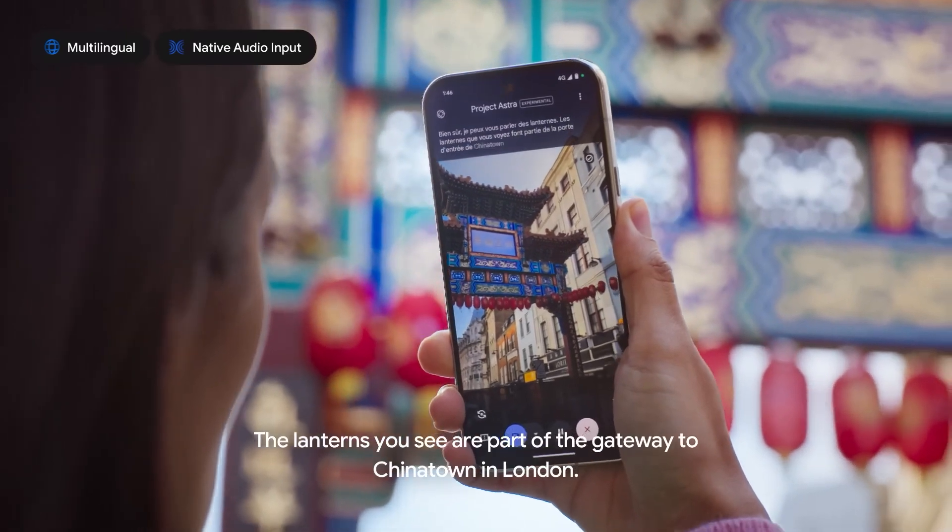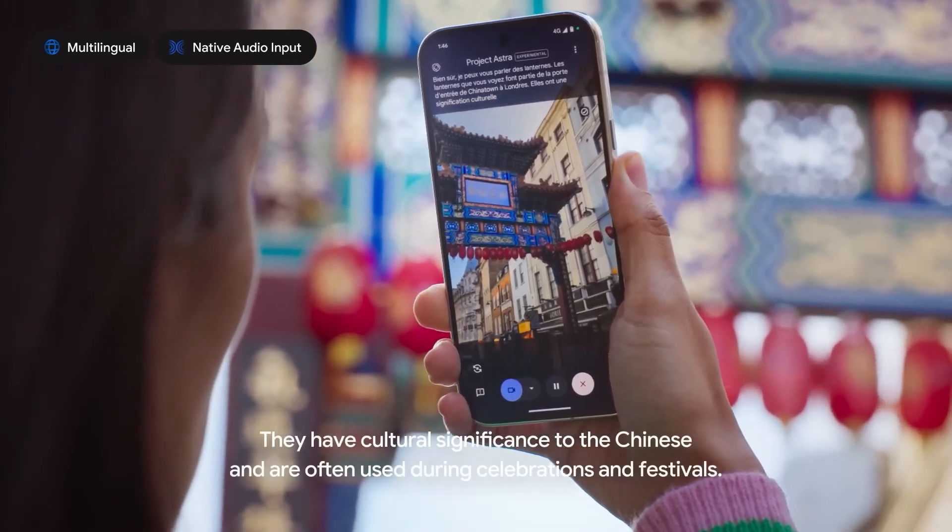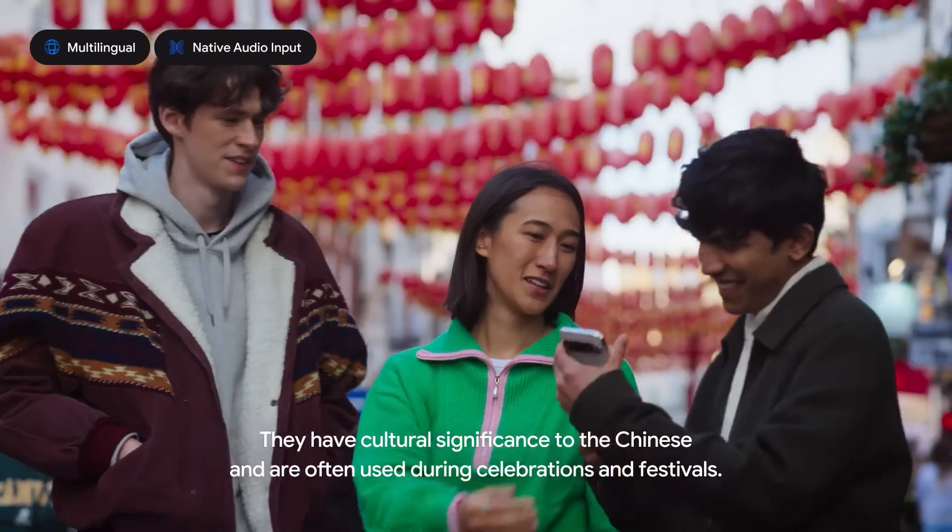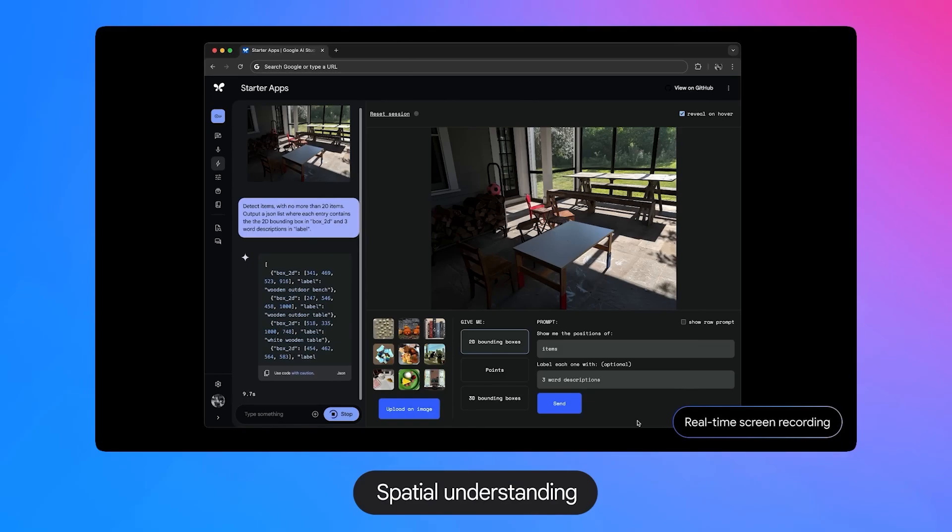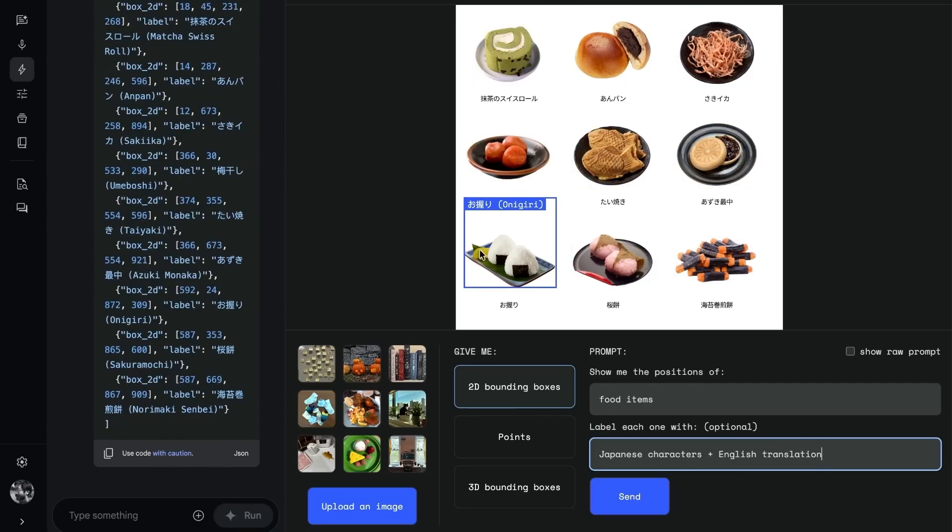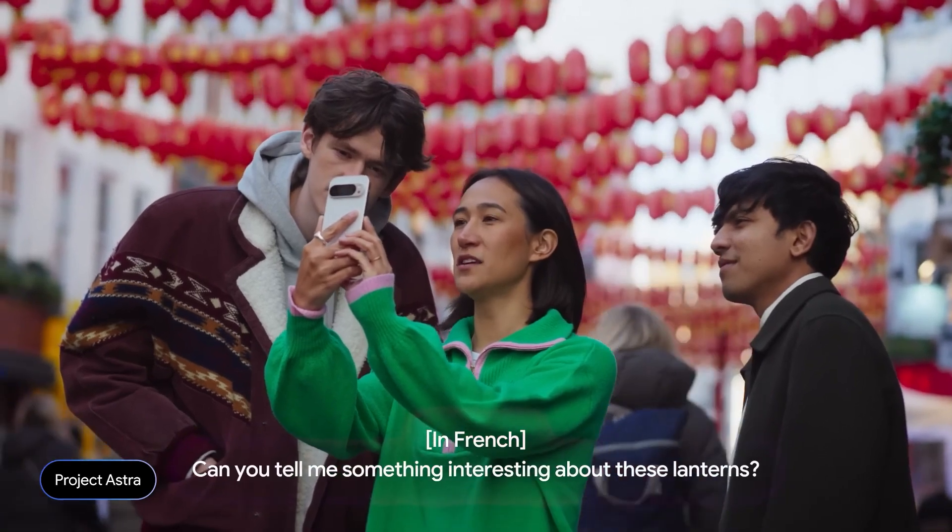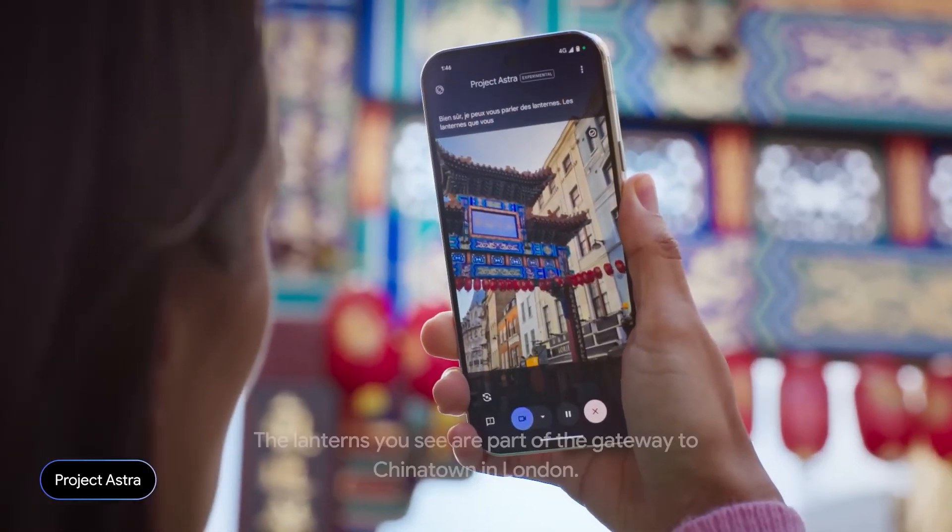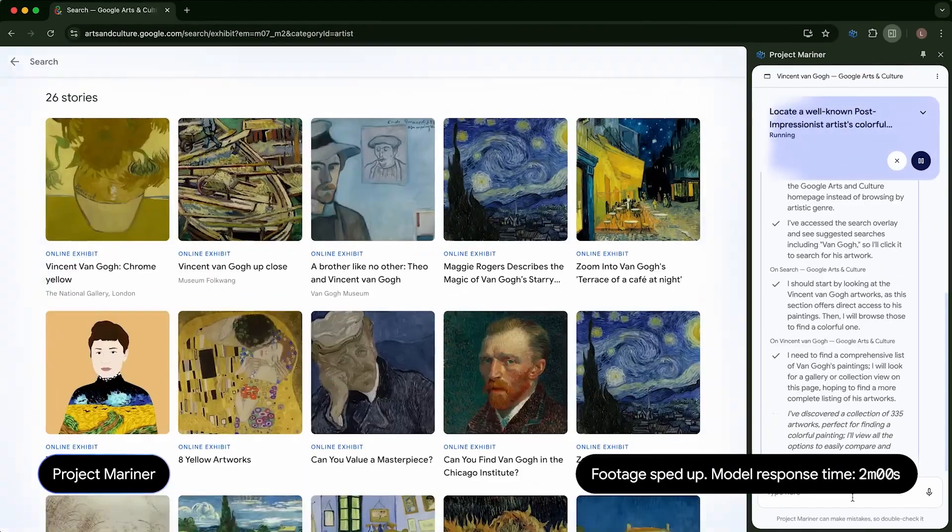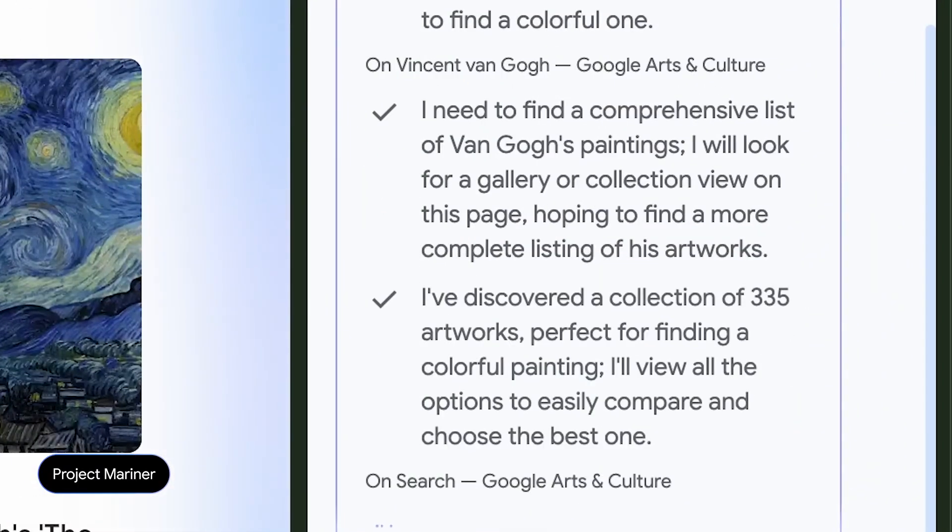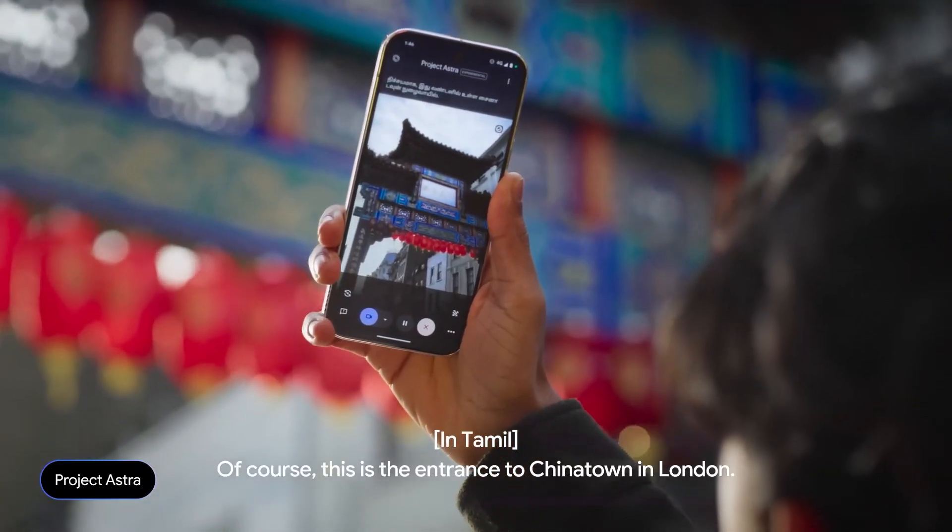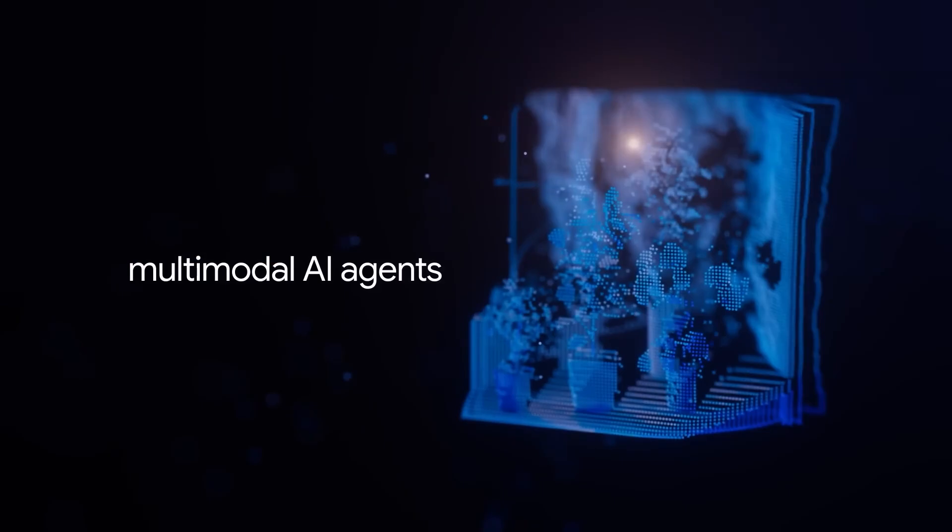Google, conversely, takes an integrative approach, leveraging its established infrastructure to bring AI capabilities into daily life. Its multimodal Project Astra and Gemini AI provide seamless cross-platform functionality, merging text, audio, image, and video processing with Google's core services. This focus on integration allows Google to enhance user experiences across services like Search, Maps, and Lens, demonstrating its prowess in scaling technology for broad adoption.